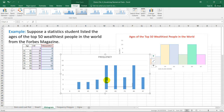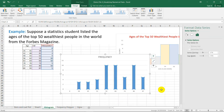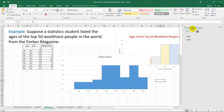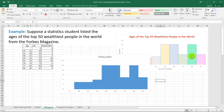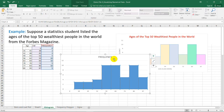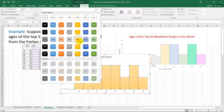To remove the gap between these bars, all you need to do is select one of the bars, right-click, and select Format Data Series. All you need to do now is make the gap width zero. Selecting Enter, the gaps between the bars will now be removed. You can always format the bars by selecting them, going to Format, and selecting the color palette that you like.